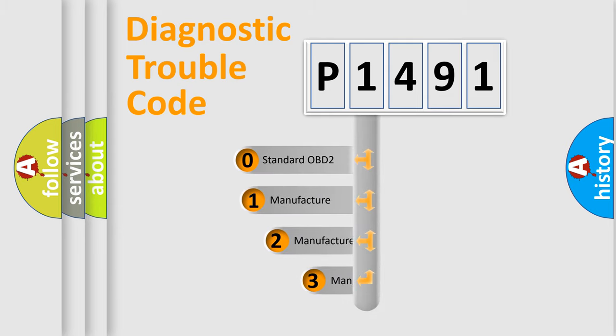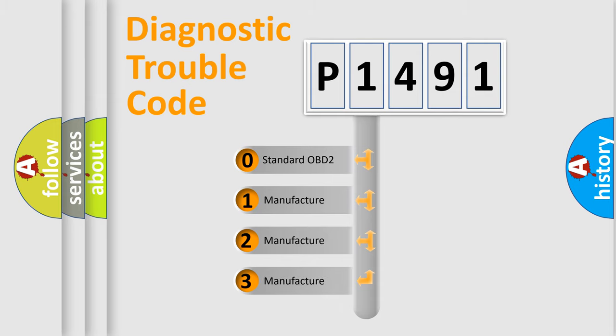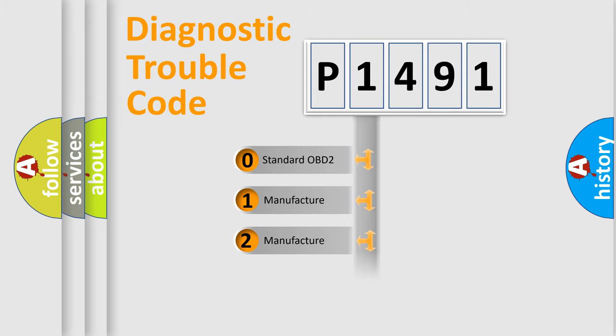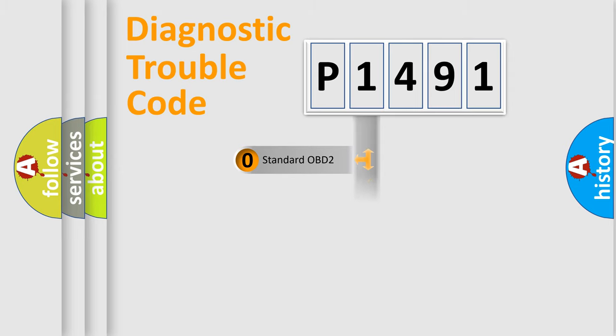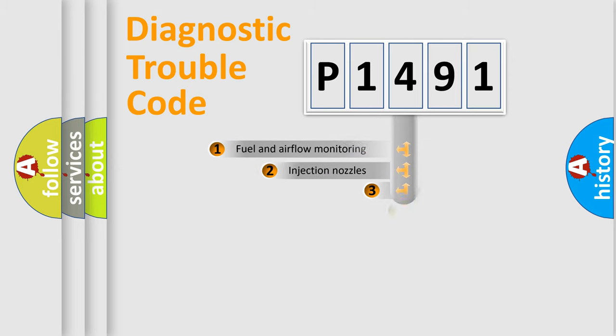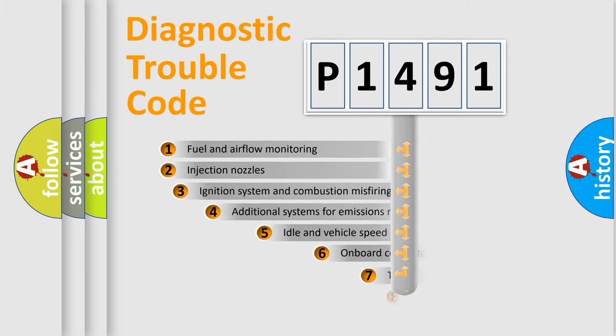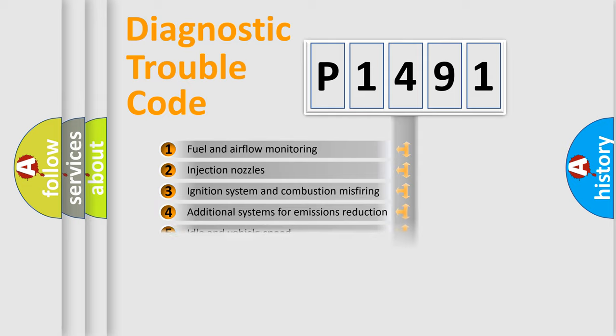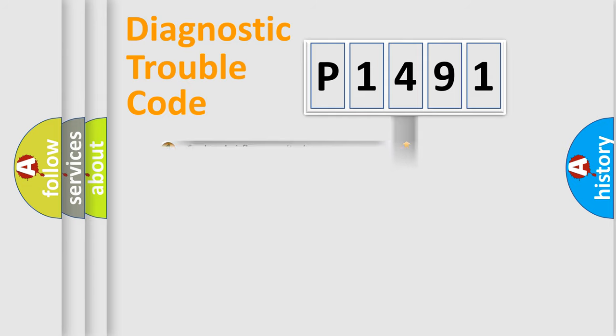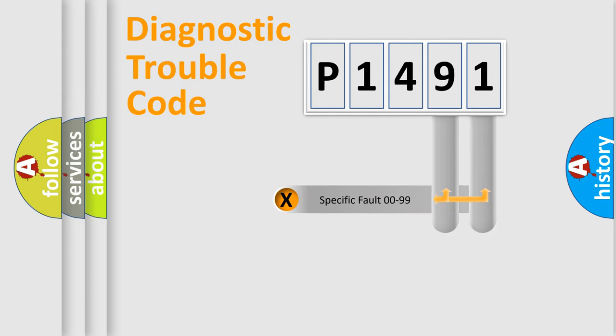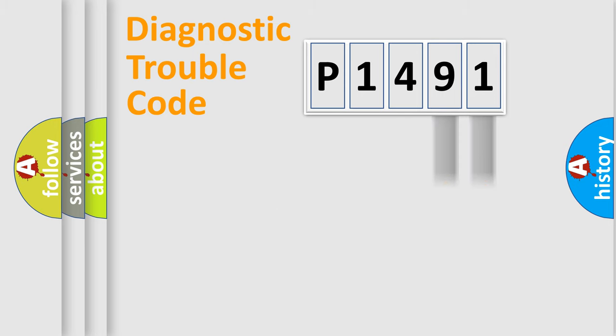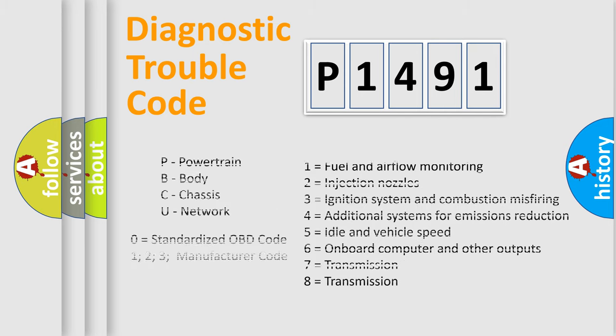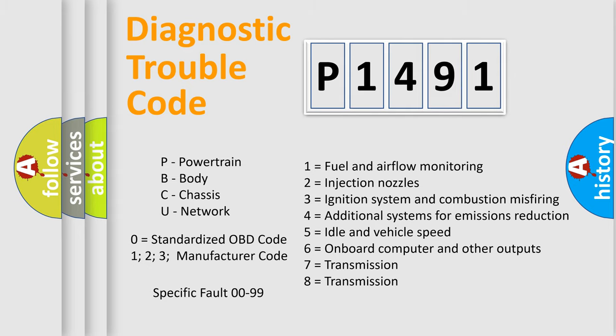If the second character is expressed as zero, it is a standardized error. In the case of numbers 1, 2, 3, it is a car specific error. The third character specifies a subset of errors. The distribution shown is valid only for the standardized DTC code. Only the last two characters define the specific fault of the group. Let's not forget that such a division is valid only if the second character code is expressed by the number zero.